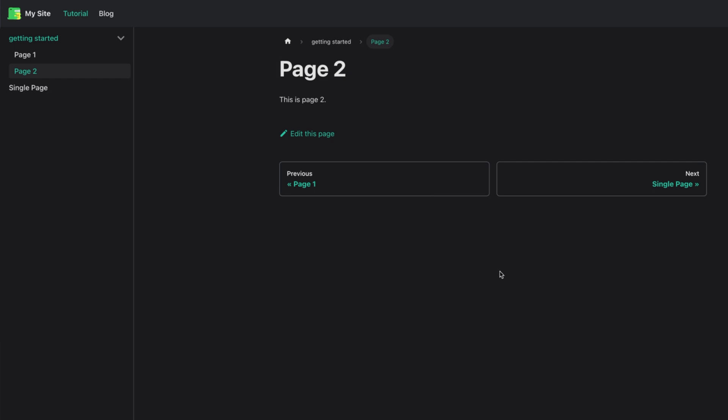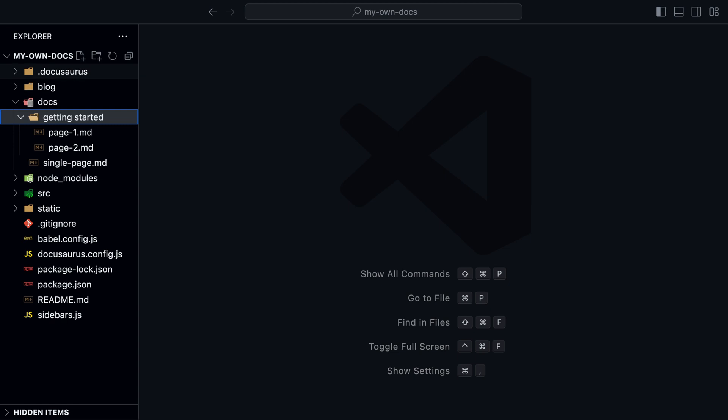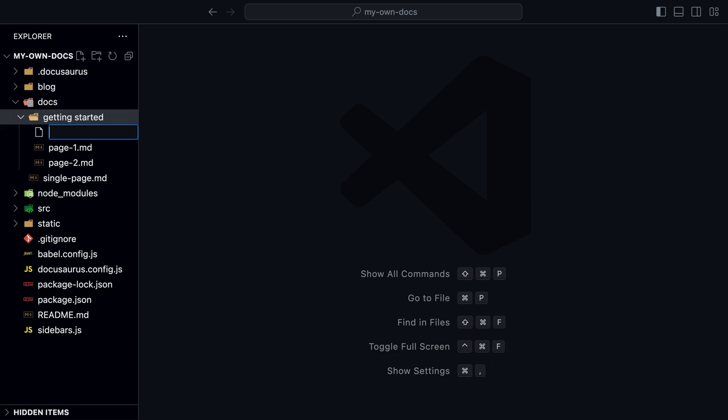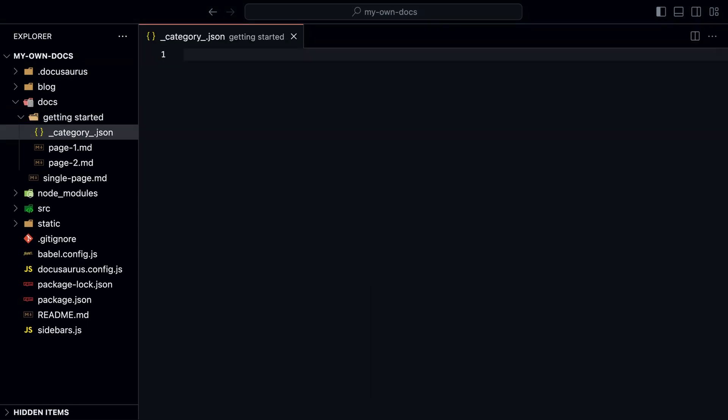If we click on the folder, it doesn't show a separate page that shows all the subpages. If we want to show a separate page for the folder, we can do so by creating a file called category.json in the folder.